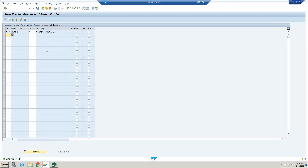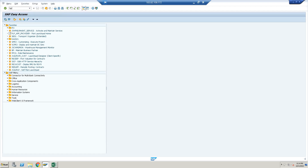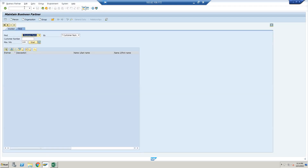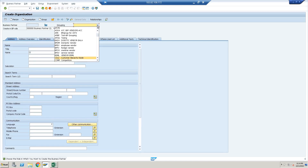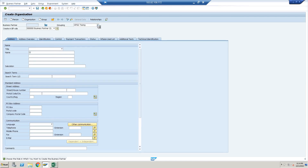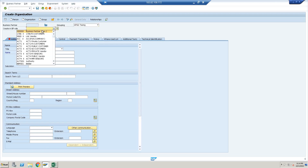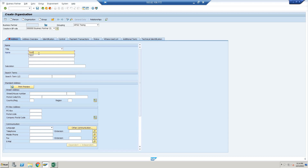The configuration is now complete. Let's verify whether it is correct. In SAP S4 HANA, the T-code to create a business partner is BP. From there we can create both customers and vendors. The grouping we created is APGG — let's check it out. We'll create a business partner — Testing Business Partner.